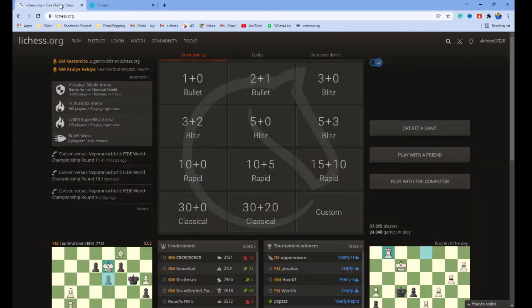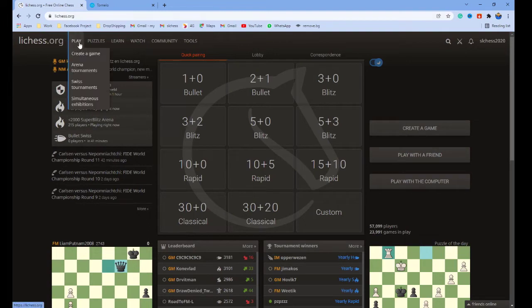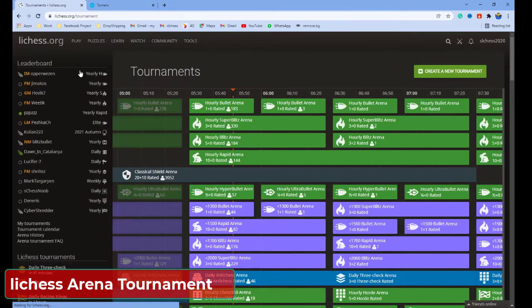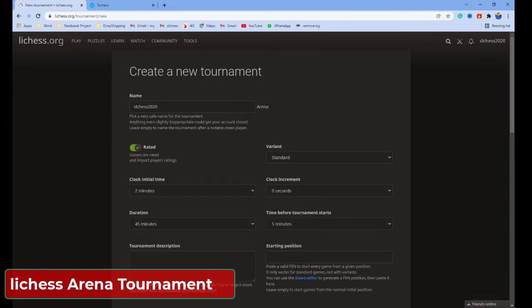First, let's talk about the Lichess website. You have two main different ways to create an online tournament. First, you can create an online tournament easily by going to Play > Arena Tournament. Click this 'Create a New Tournament' button and give any name you like.